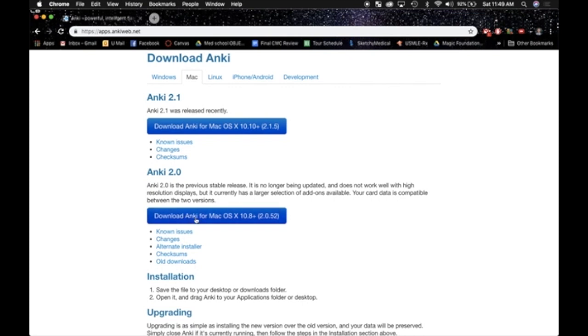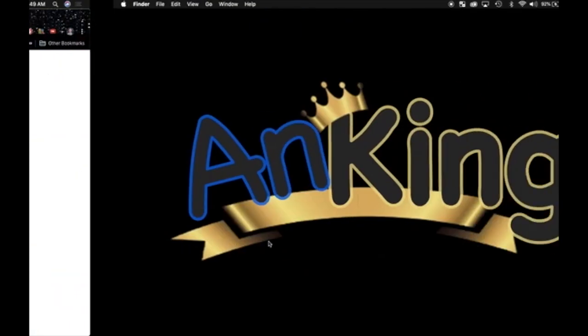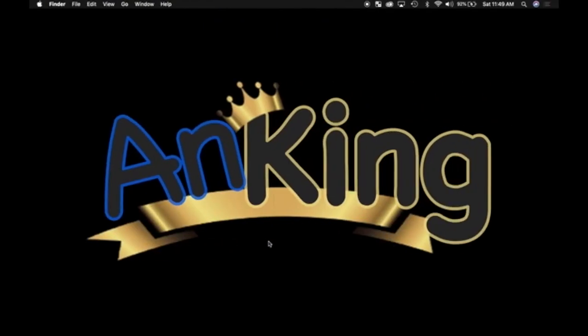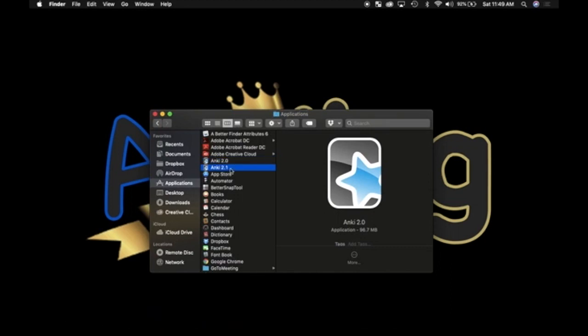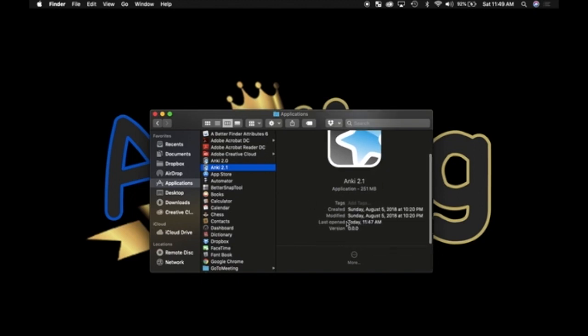So I went ahead and I downloaded Anki 2.0, even though I already have 2.1 on my computer. And if you look here, I've got Anki 2.1 and 2.0. When you first download these, they're just going to say Anki and Anki 2. And I renamed them to 2.0 and 2.1 respectively because I didn't want to get confused as I was going through this process. If you download these and you're not sure which one's which, just come look at the date created.